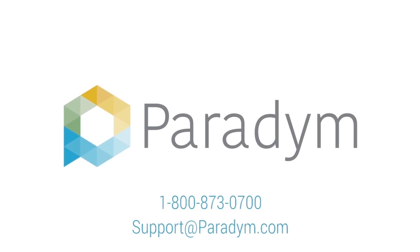If you have any questions or need detailed instructions on your MLS, please give us a call at 1-800-873-0700.